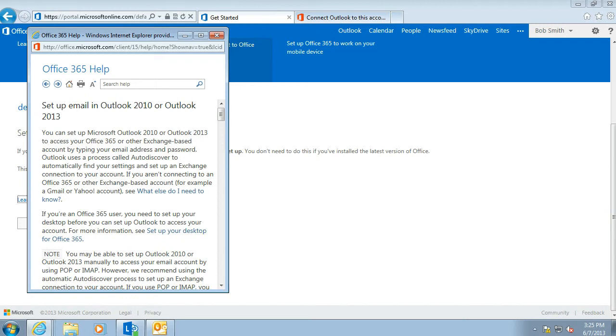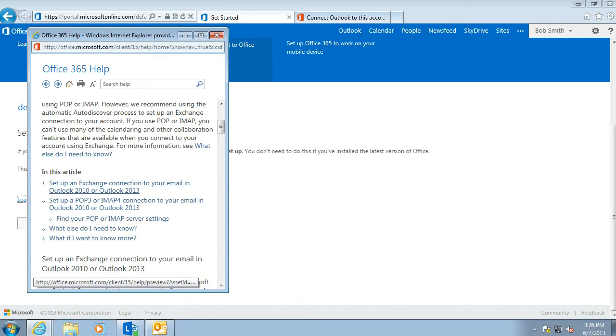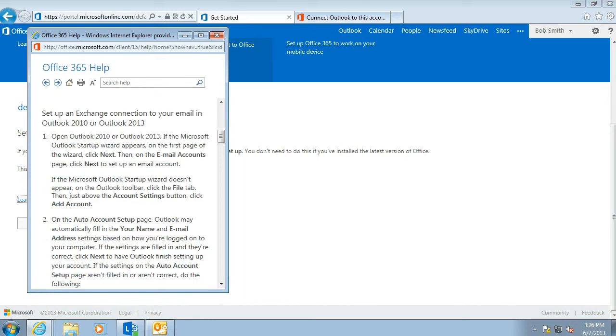So scrolling down to this article, it asks how to set up an Exchange Connection to your email in Outlook 2010 and 2013. And Office 365 is an Exchange Connection hosted in the cloud. So I'm going to step you through those instructions now.